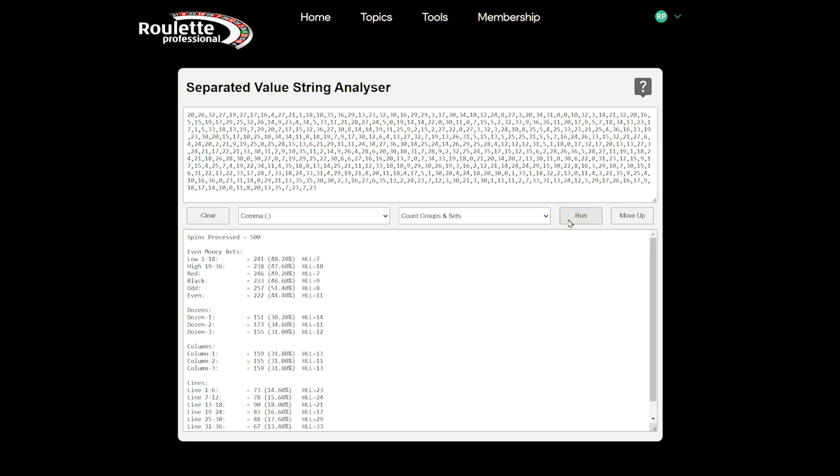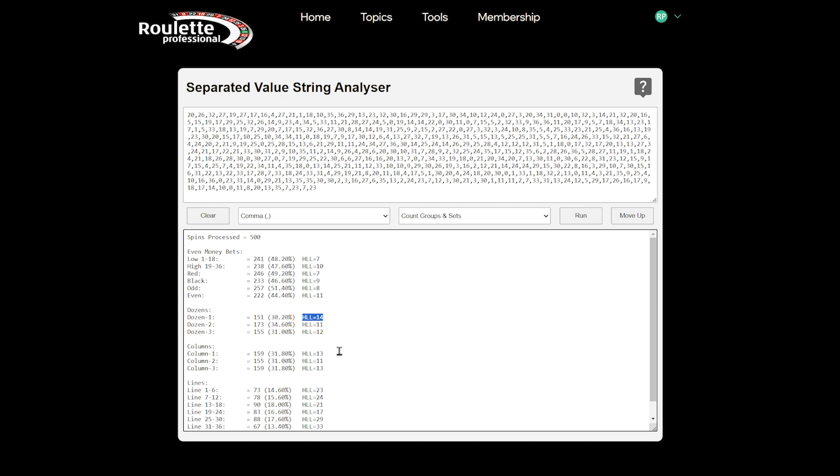So this view shows us the number of spins processed at the top, then the number of wins each set received. The percentage of wins a set achieved within its peer group and the highest loss level the set reached.